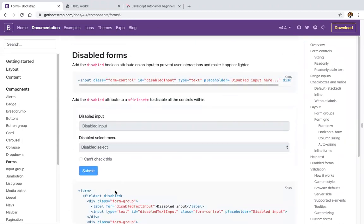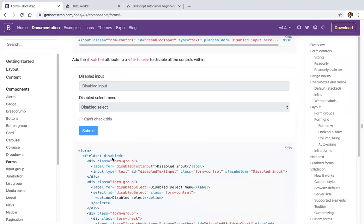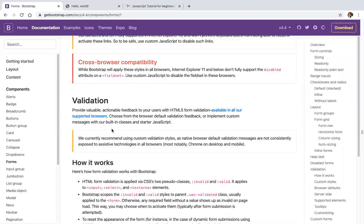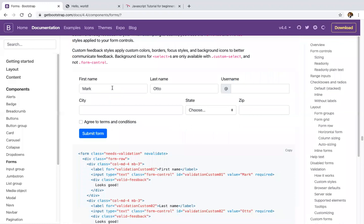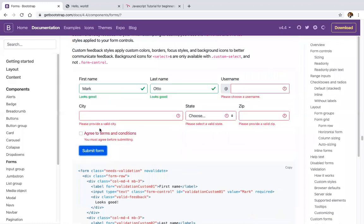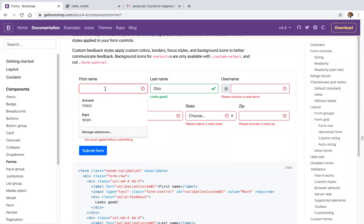There is a disabled form using disabled in fieldset. For validation, add the class needs-validation to the form. Bootstrap has built-in JavaScript validation functions. Now the form is validated — if input is filled correctly, it will work.